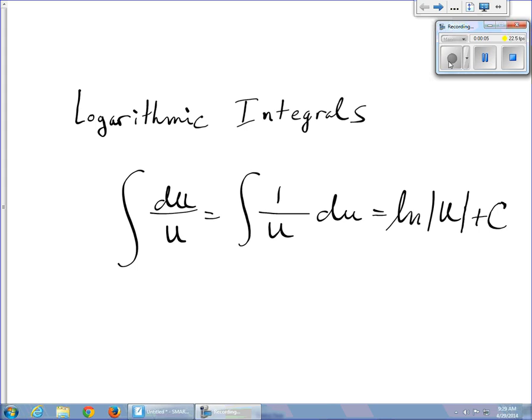In this section, we're going to talk about logarithmic integrals. Those are integrals where we end up with a logarithm in the answer.